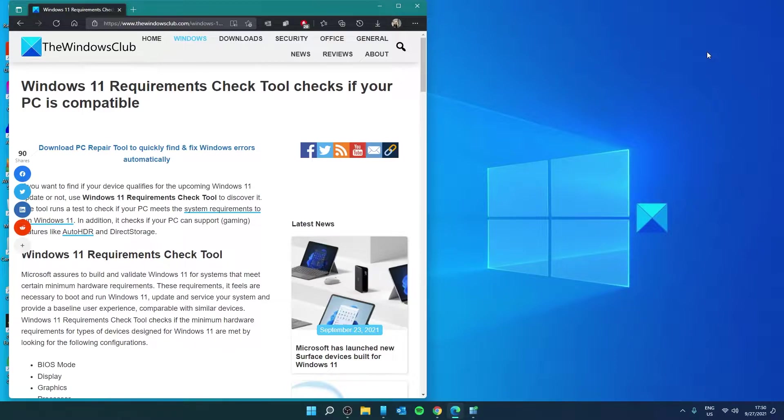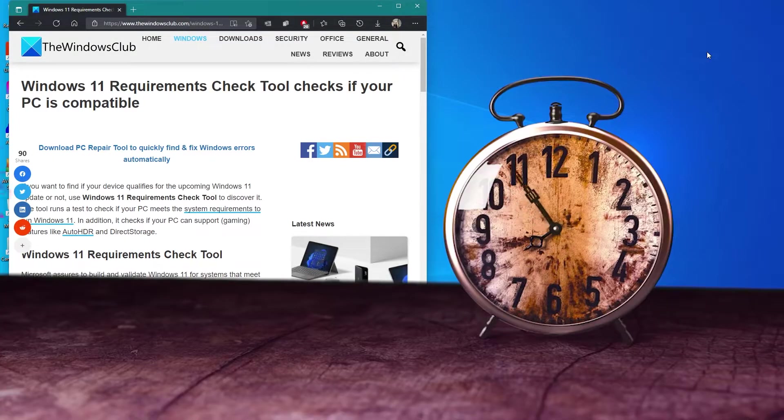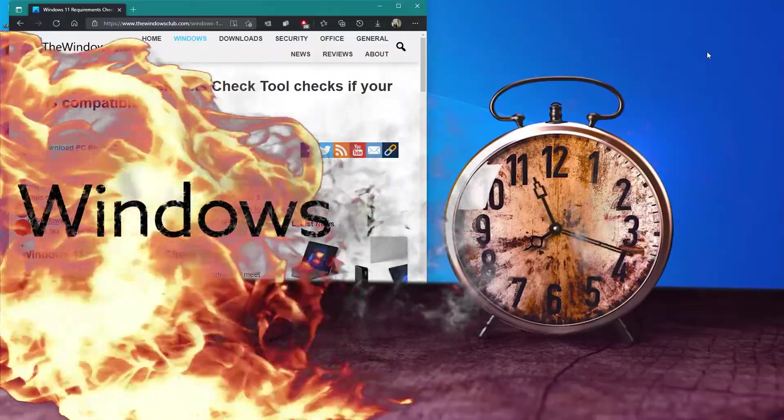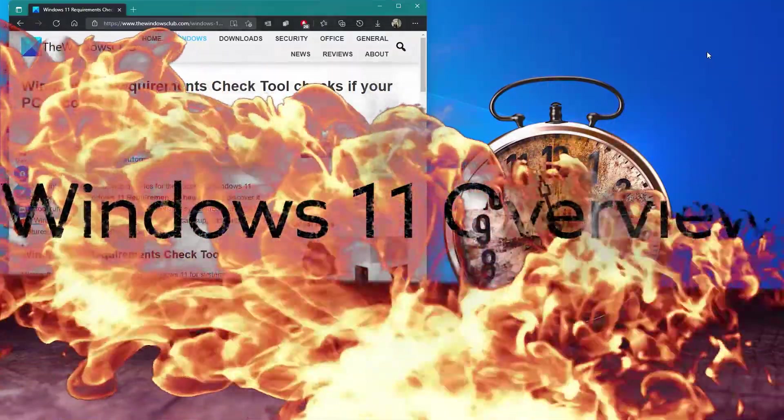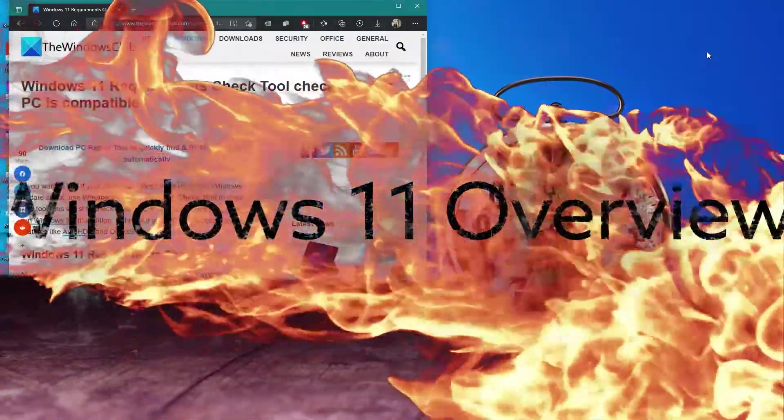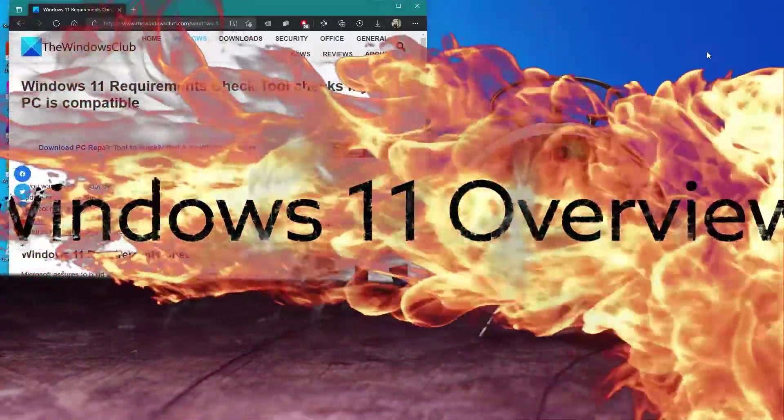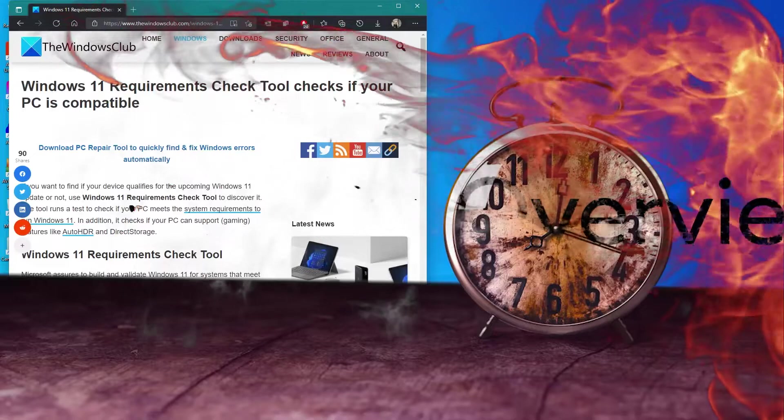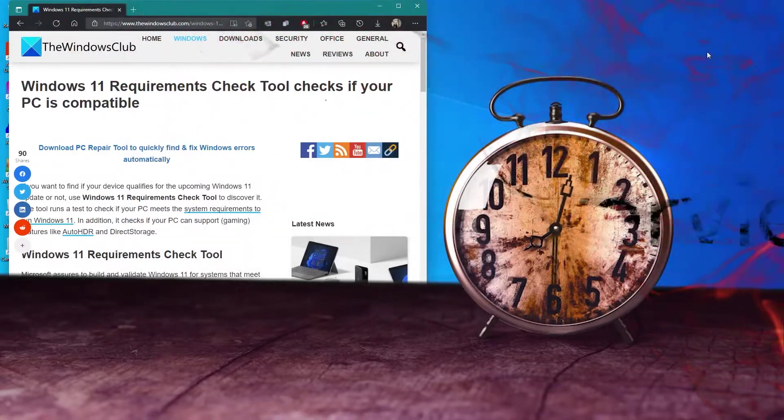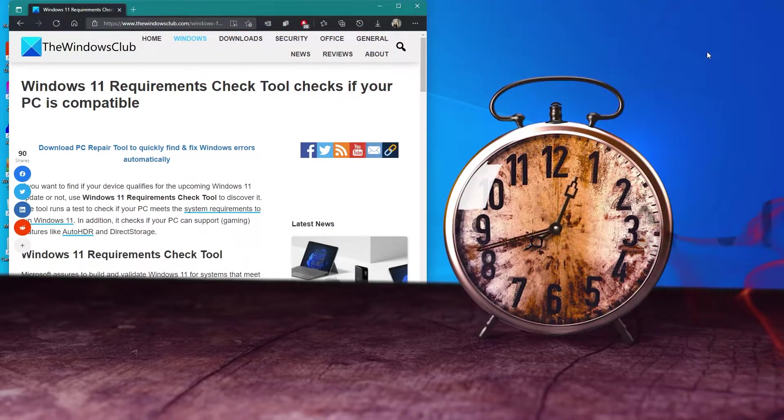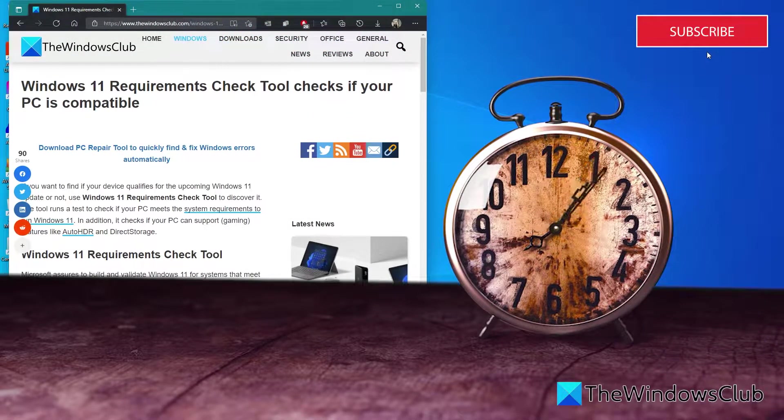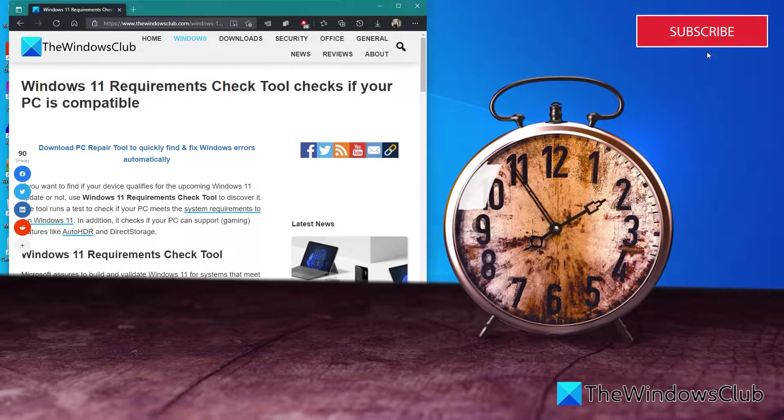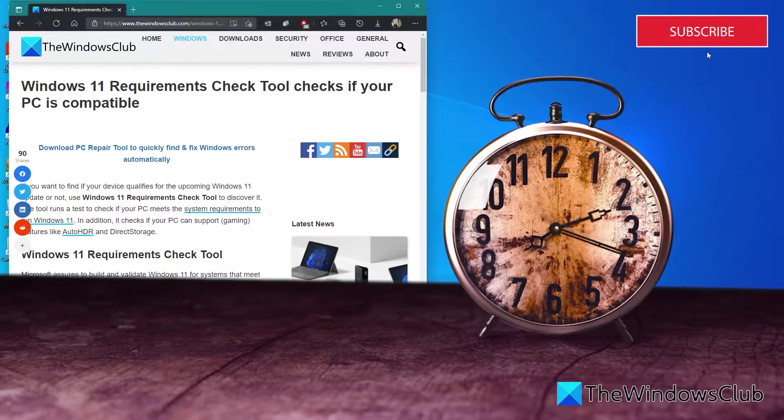For a more in-depth look at the topic, we will link an article in the description below. The release date for Windows 11 is fast approaching, but Windows 11 will not run on all PCs that run Windows 10. It will run on most, but not all. There are some additional hardware requirements for the computer to successfully run Windows 11 operating system.